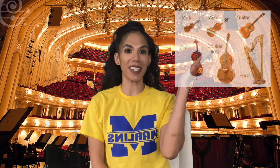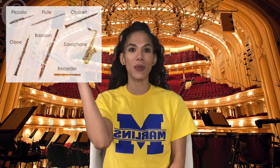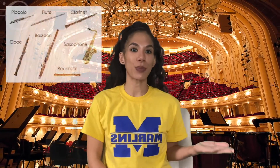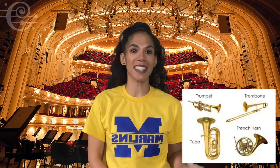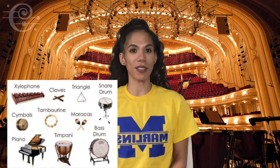Instruments in the orchestra are categorized into four different families: strings, woodwinds, brass, and percussion.